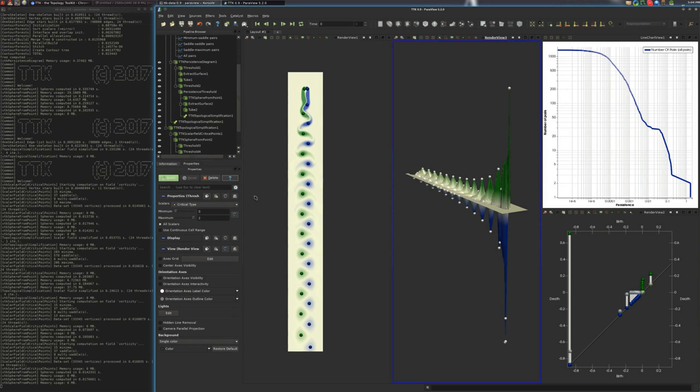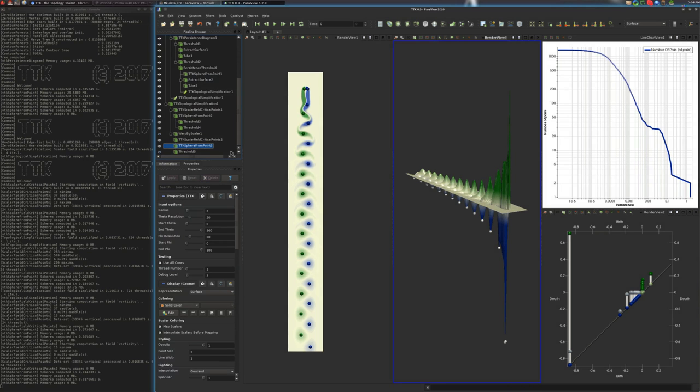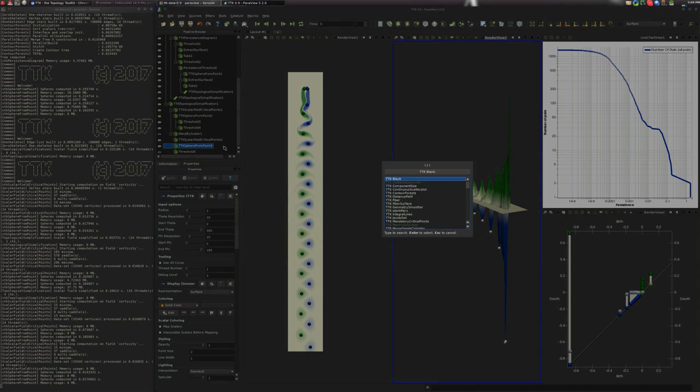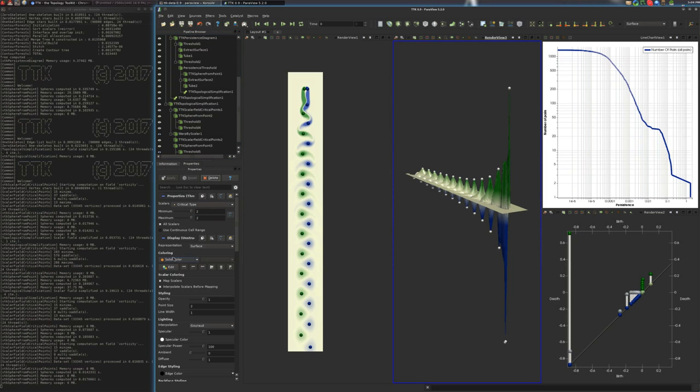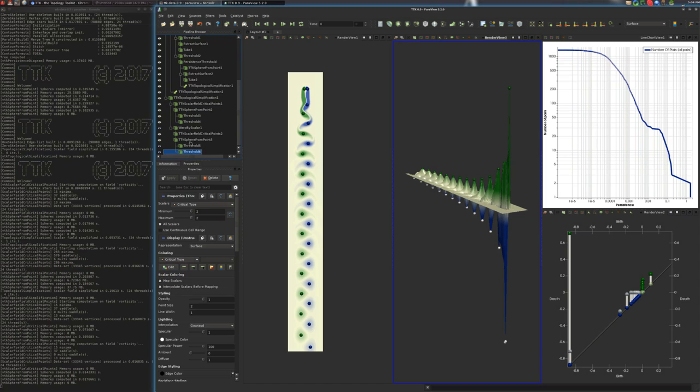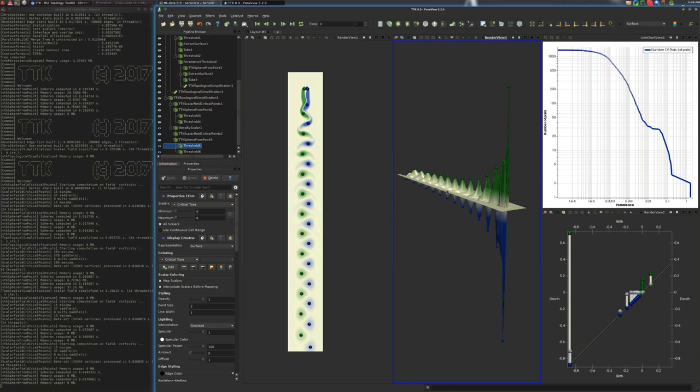We want to threshold to get only the maxima of index two. There we go. And we'll color it by critical type. And this two. There we go. And we have pretty much the visualization that is built in. And here,